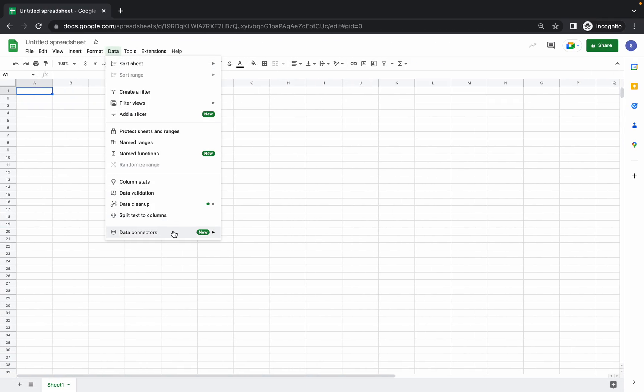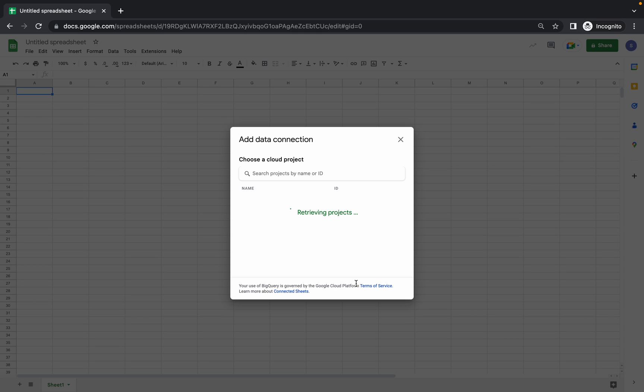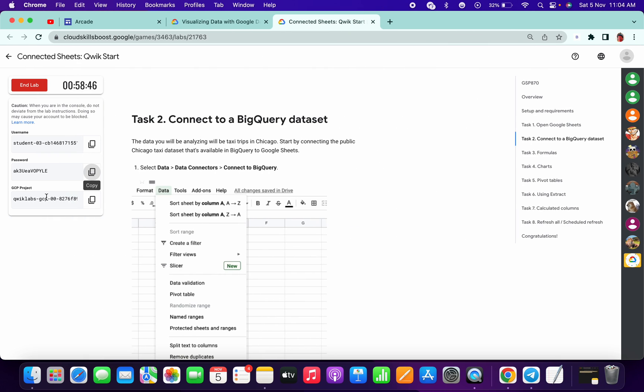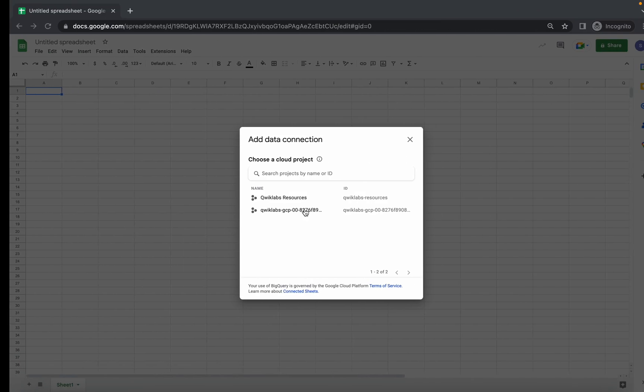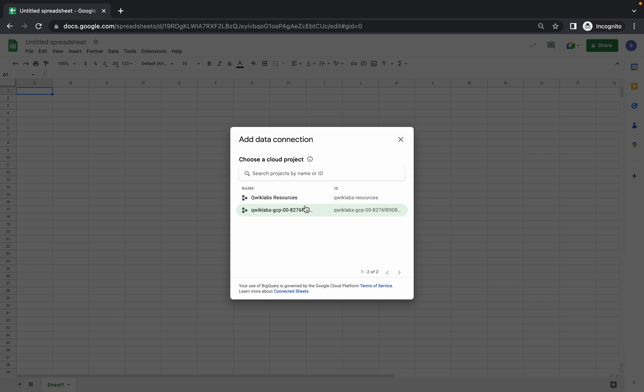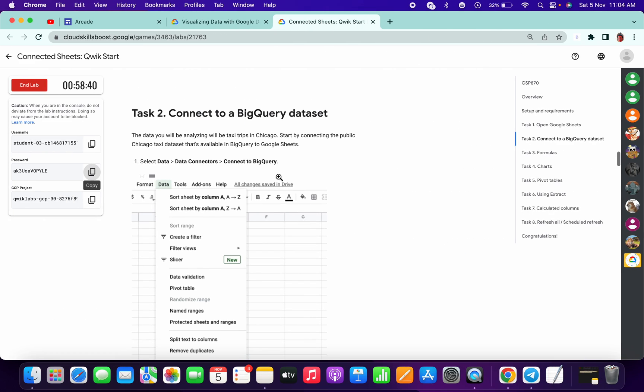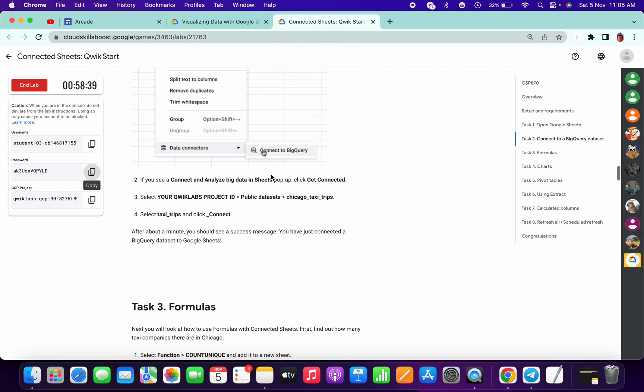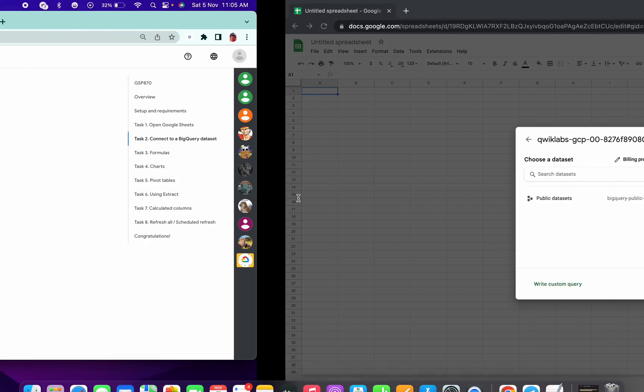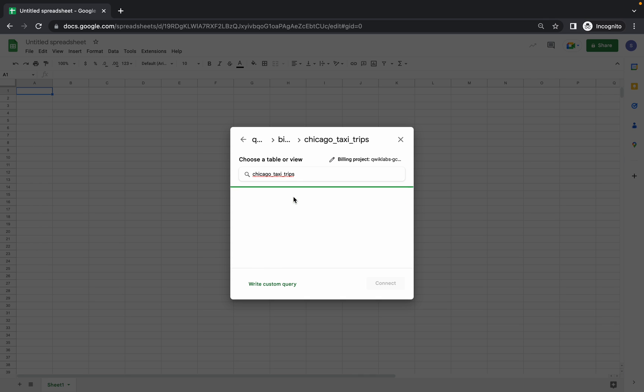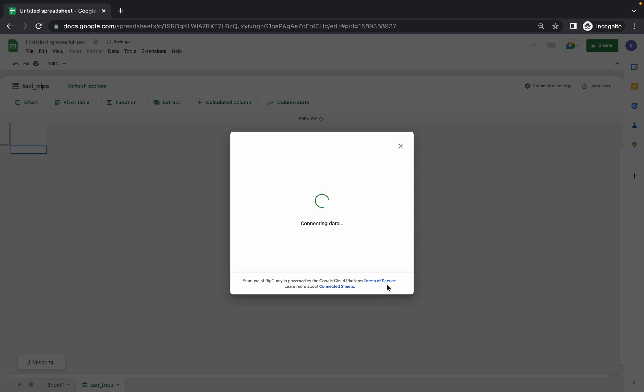Go to Data Connector, connect to BigQuery. Here you can see I'm able to see both project ID - Quicklab resource and my project ID. If you're not able to see your project ID, just from GCP copy here and paste over here. I'm choosing my project ID. What we have to choose: public data set and Chicago taxi trip.